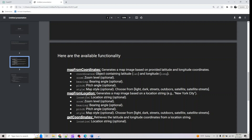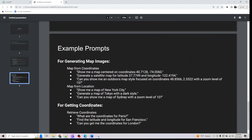The second functionality is generating a map from a location name, like New York City or the Bay Area — whatever you want. Location string, zoom level, bearing, pitch, and style are all optional. You can also get the coordinates for a given location by specifying a location string.